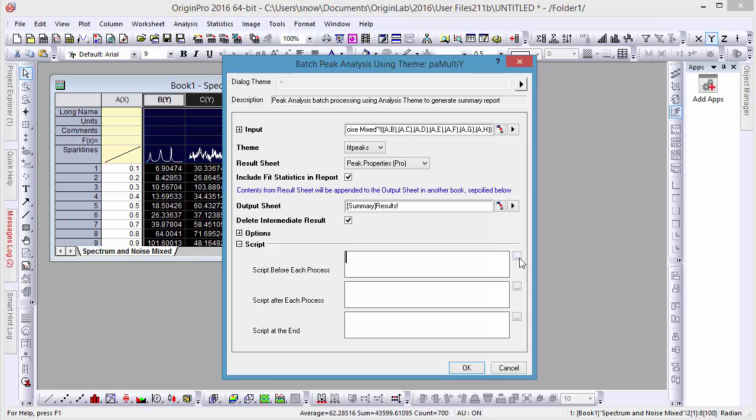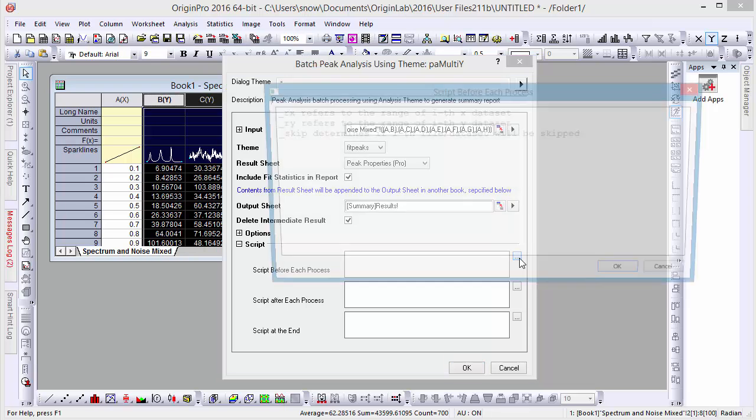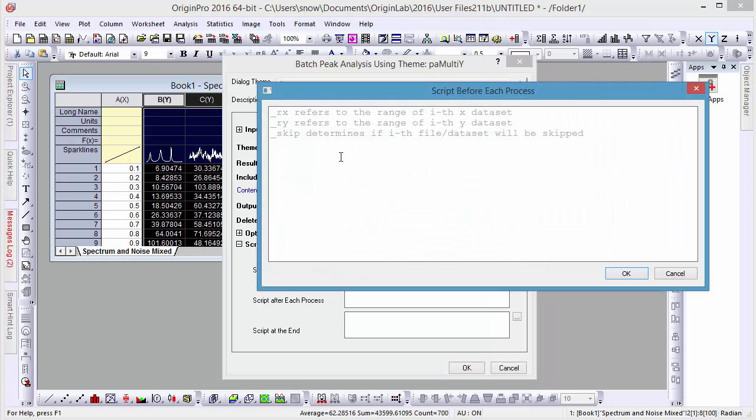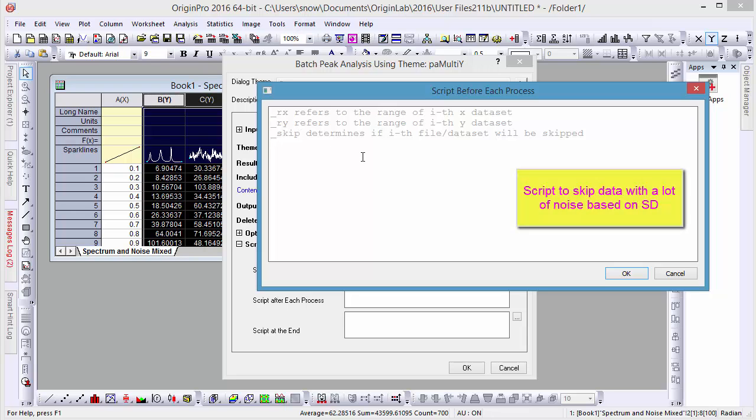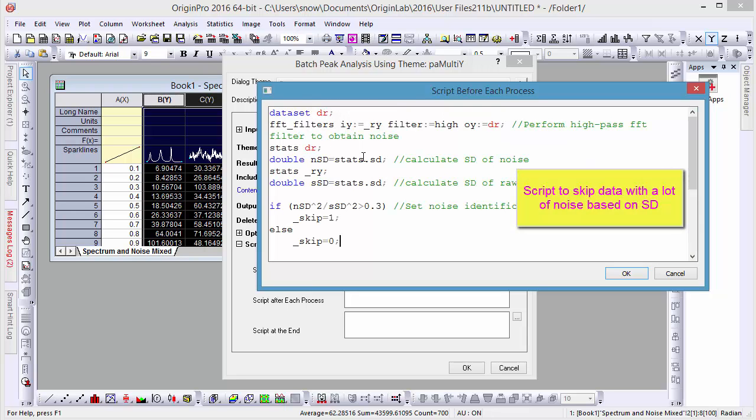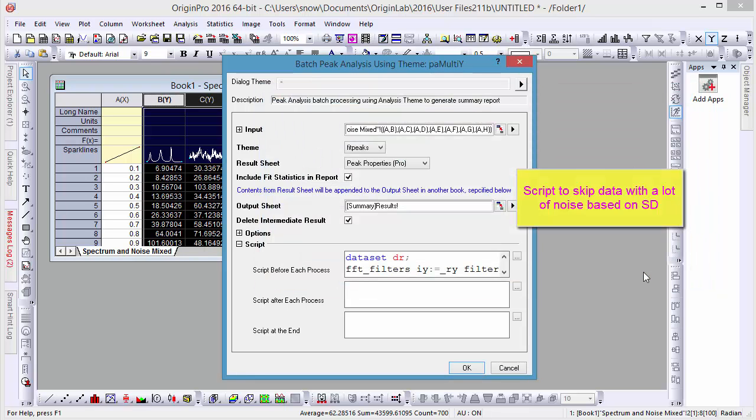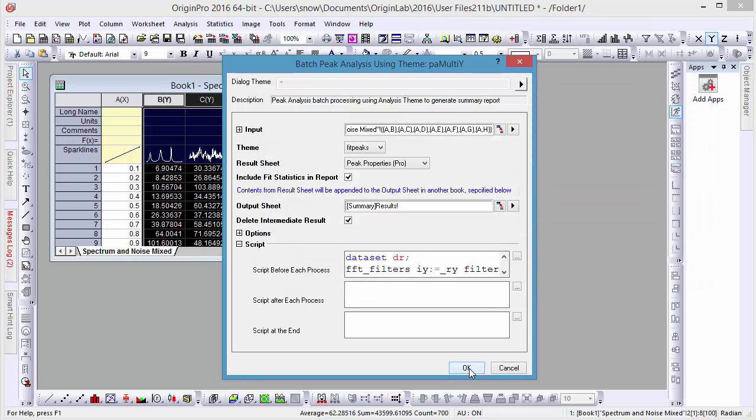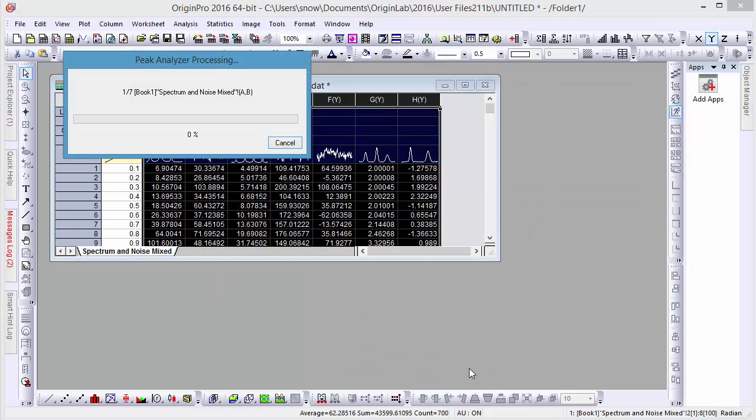To add our script, let's go to the Script Before Each Process box, and click on the Ellipses button to open it as a separate window. Here we can paste our script, which, in this case, is designed to skip data with a certain amount of noise based on its standard deviation.